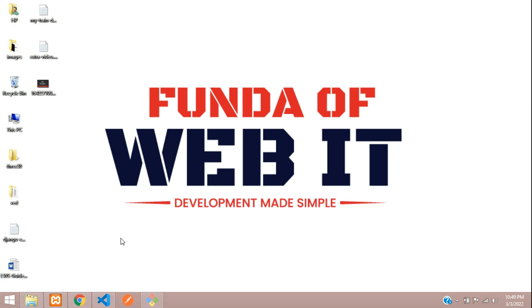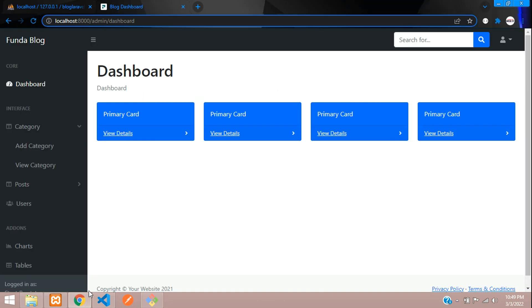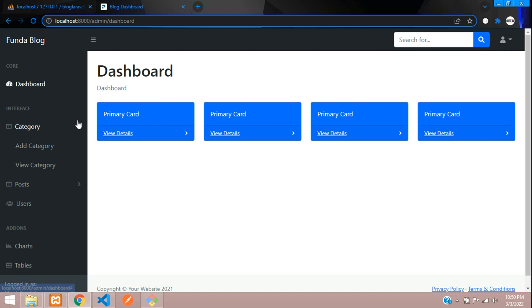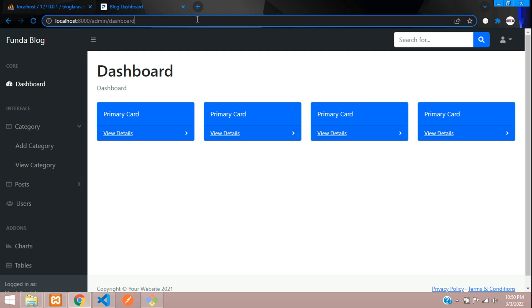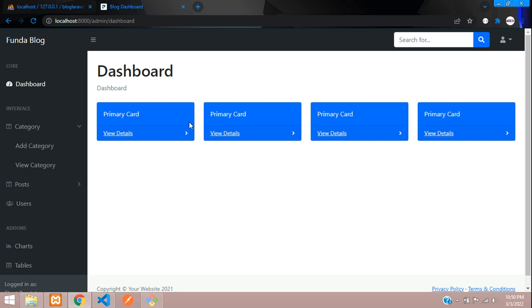Hey guys, welcome back. We are continuing our Laravel 8 blog series. In this video, we're going to learn about statistics - the total number of categories, total number of posts, and total number of registered users. Whatever data is there, we are going to show on our dashboard blade file.